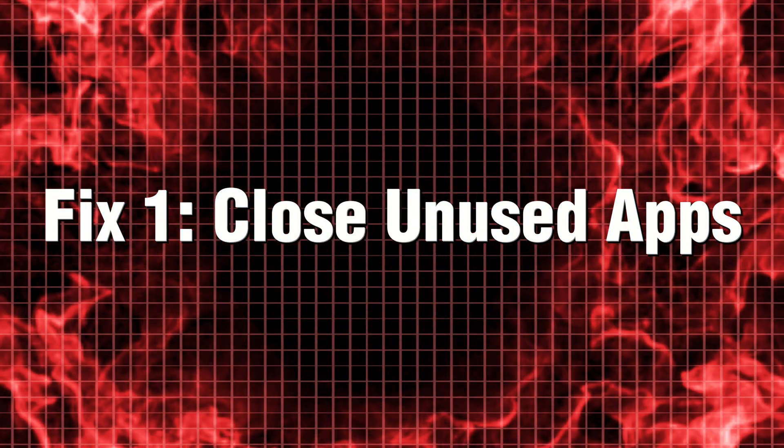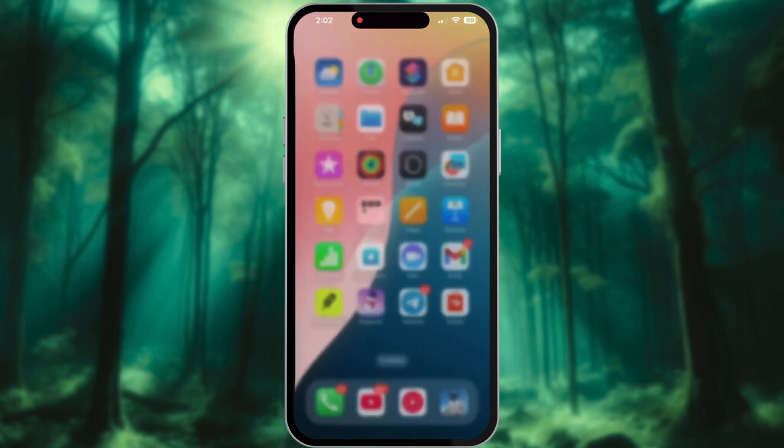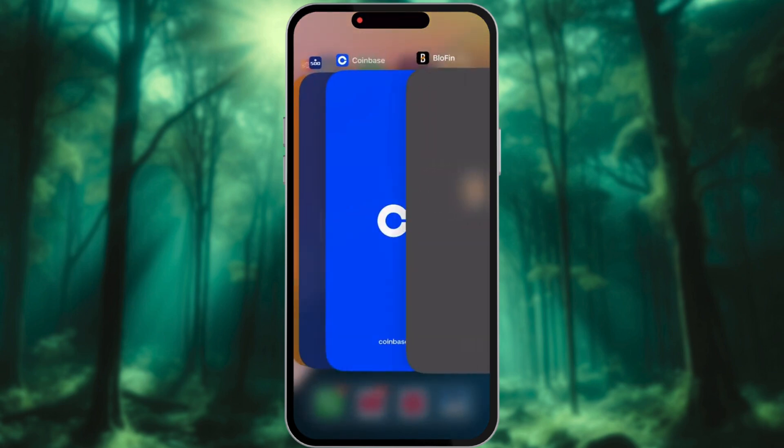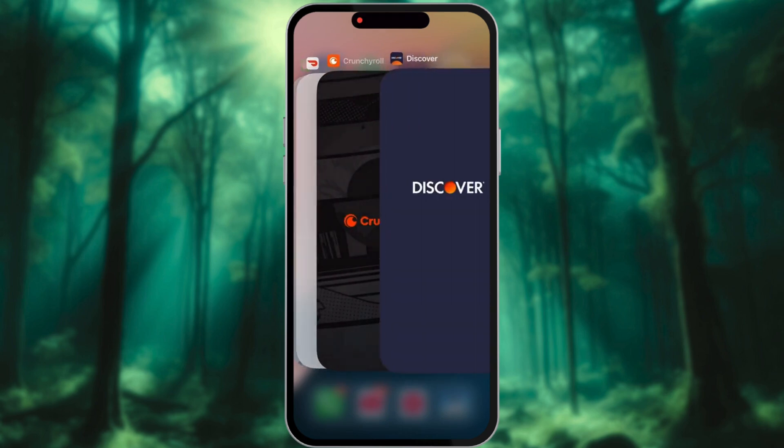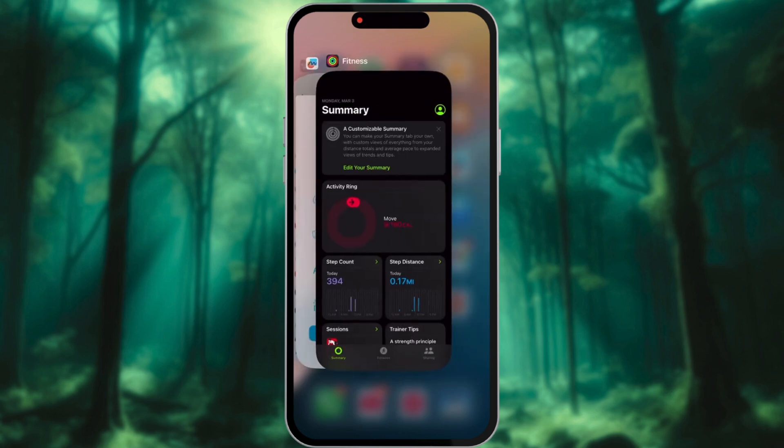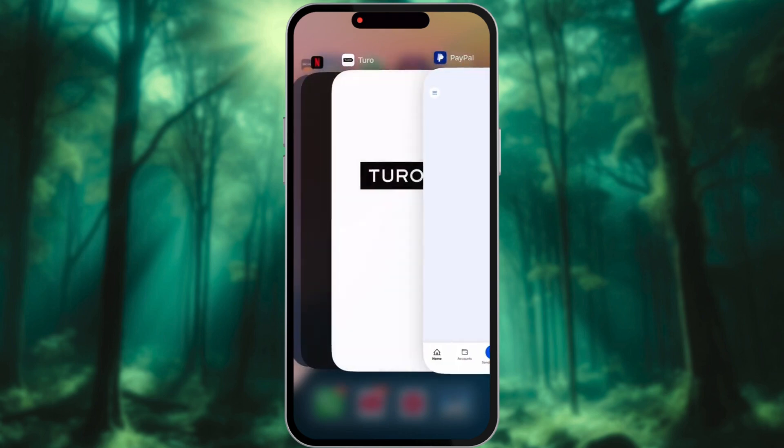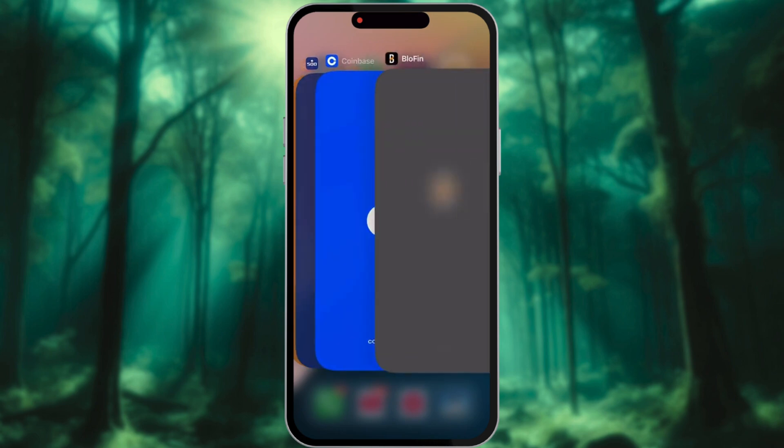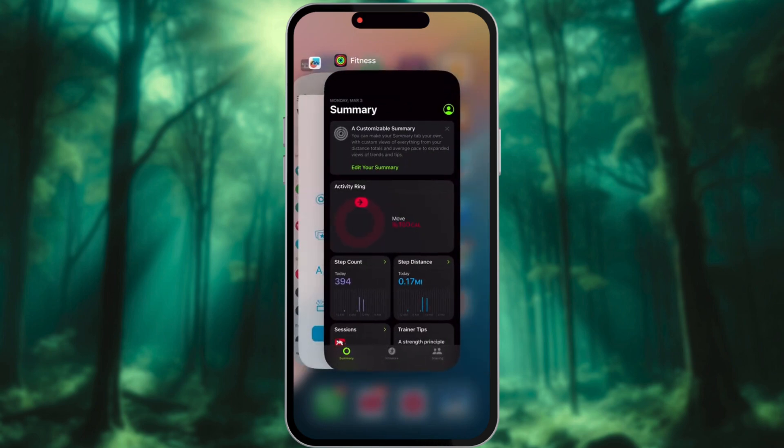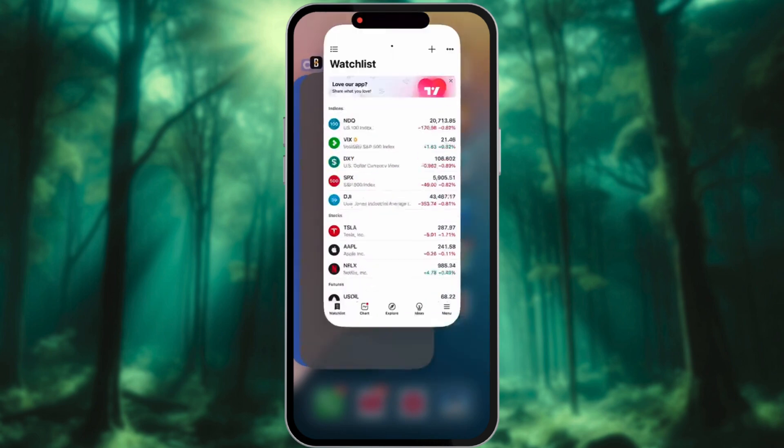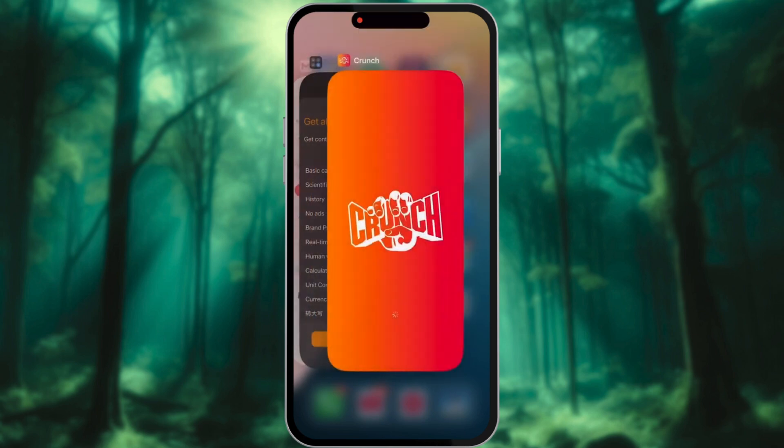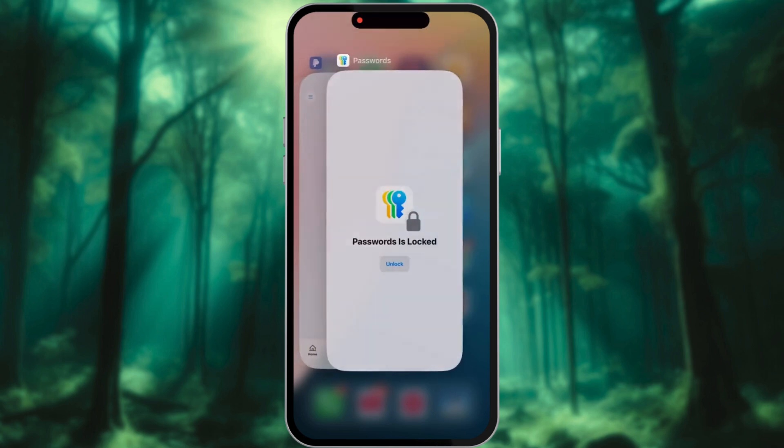Fix 1: Close unused apps. The more applications you have running simultaneously, the harder your iPhone has to labor, which can lead to overheating. To help your device maintain its cool performance, take a moment to swipe up and close any unnecessary apps. You'll not only lighten its workload, but also help your phone return to a comfortable temperature.